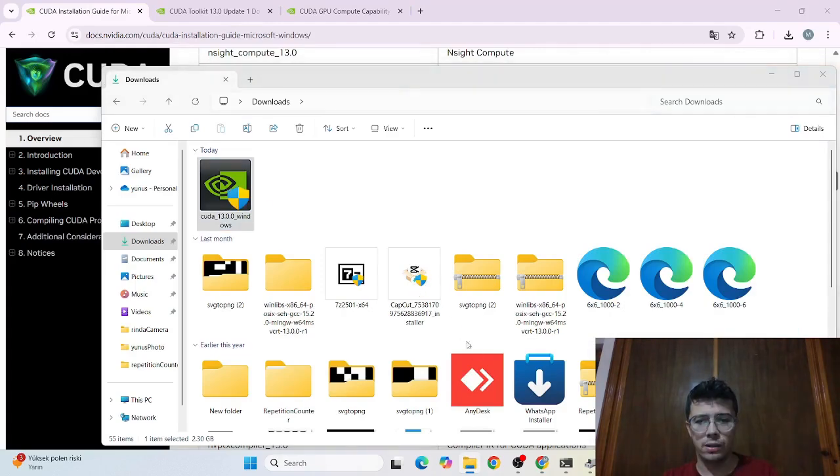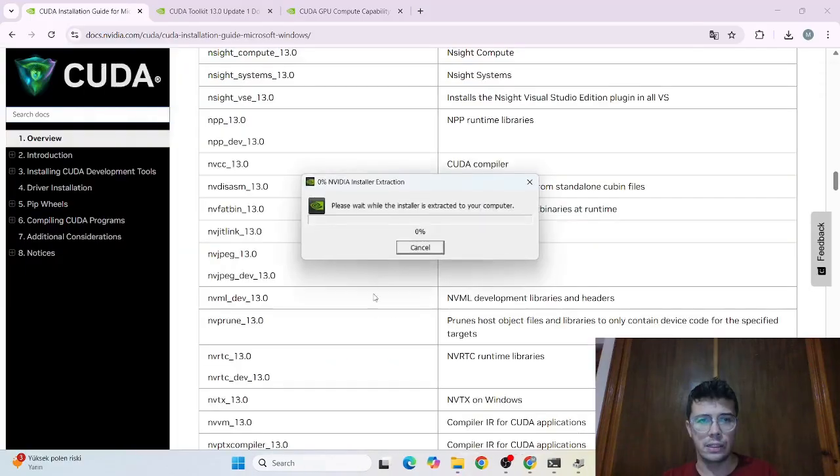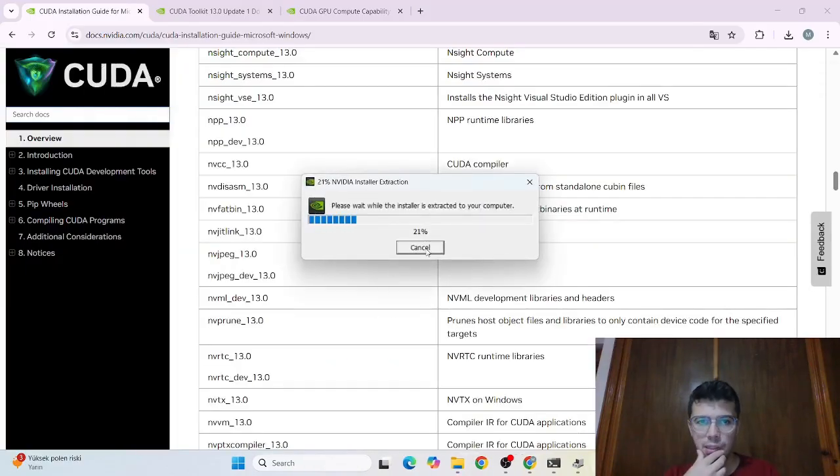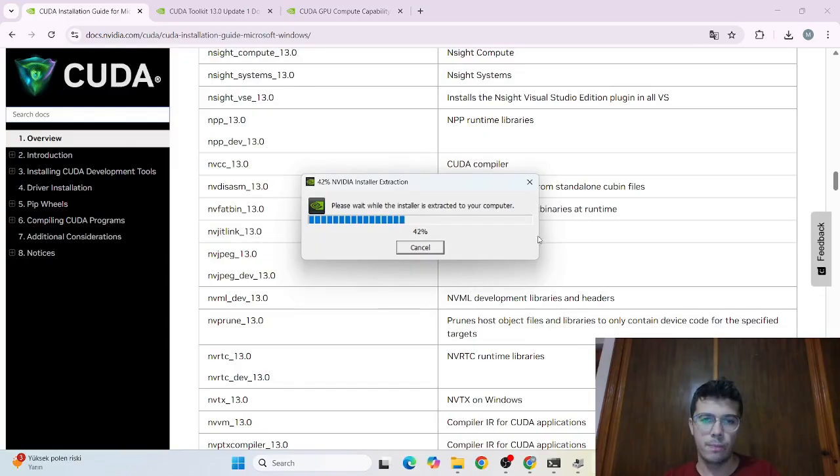Okay and click yes. So it's extracting the installer. Let's wait a bit.